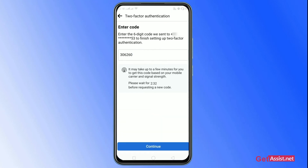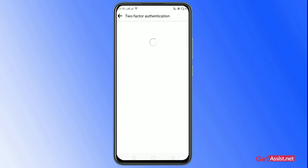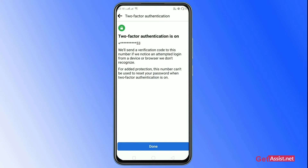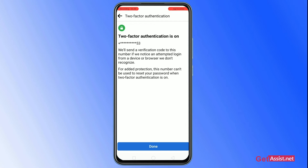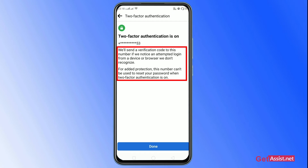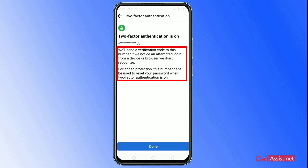When you receive the code, just enter it in the bar and then tap on Continue. As you can see, two-factor authentication is now on. The message says that Facebook will send a verification code to this number if they notice an attempt to log in from a device or browser they don't recognize. For added protection, this number can also be used to reset your password when two-factor authentication is on.